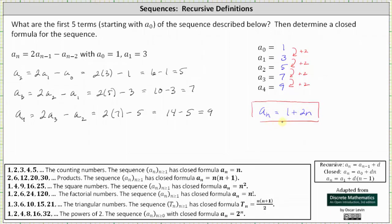This shouldn't be too surprising. We can recognize that odd numbers can be expressed as two n minus one or two n plus one, depending on whether we start with n equals one or n equals zero. I hope you found this helpful.